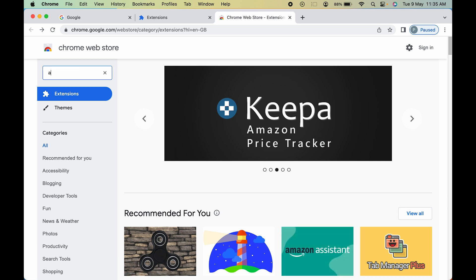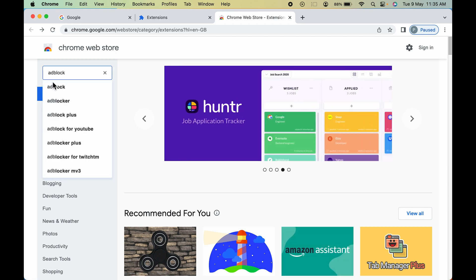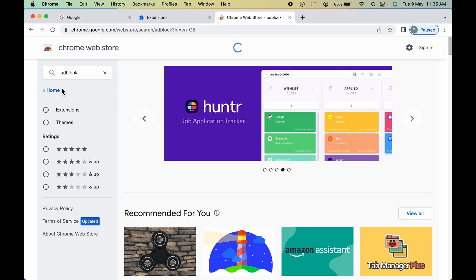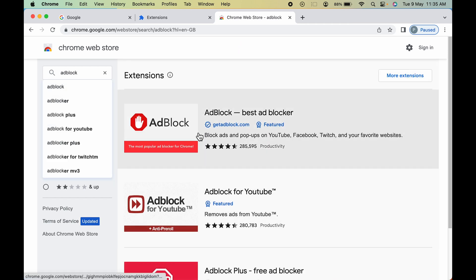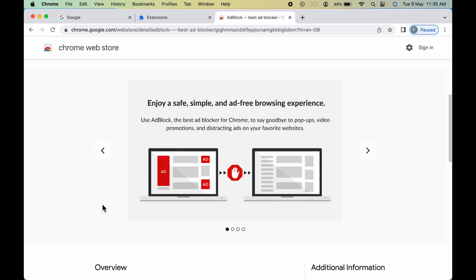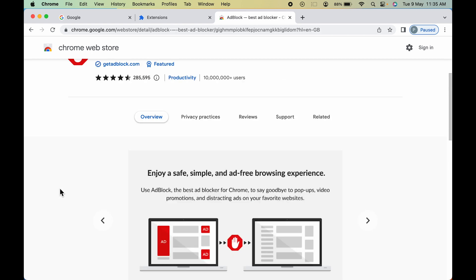For example, if you want to look for AdBlock, you can go to the search option and type 'AdBlock.' It will show the AdBlock extension. Select it and you can get an overview of what this extension does.